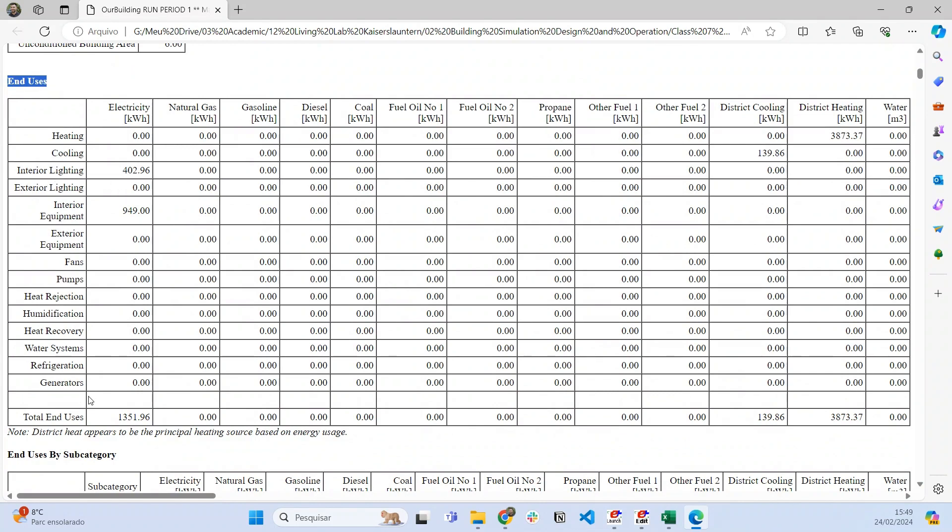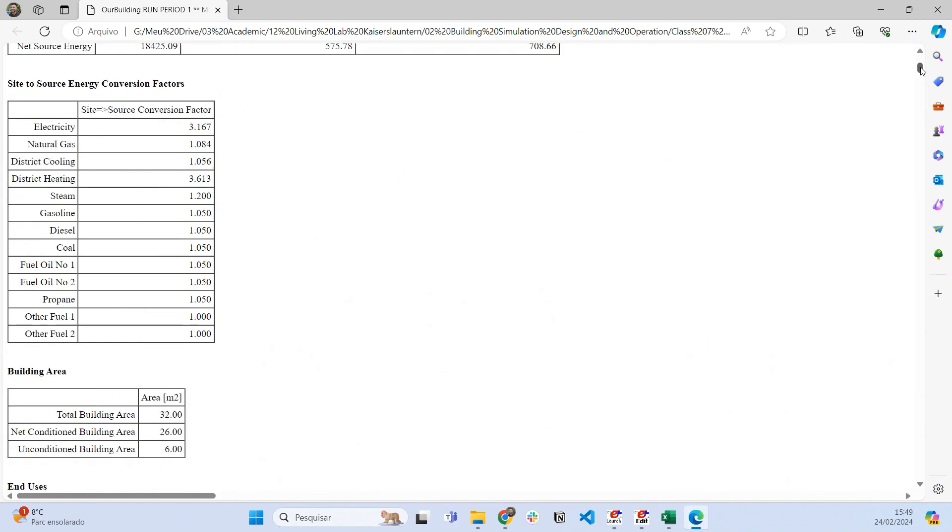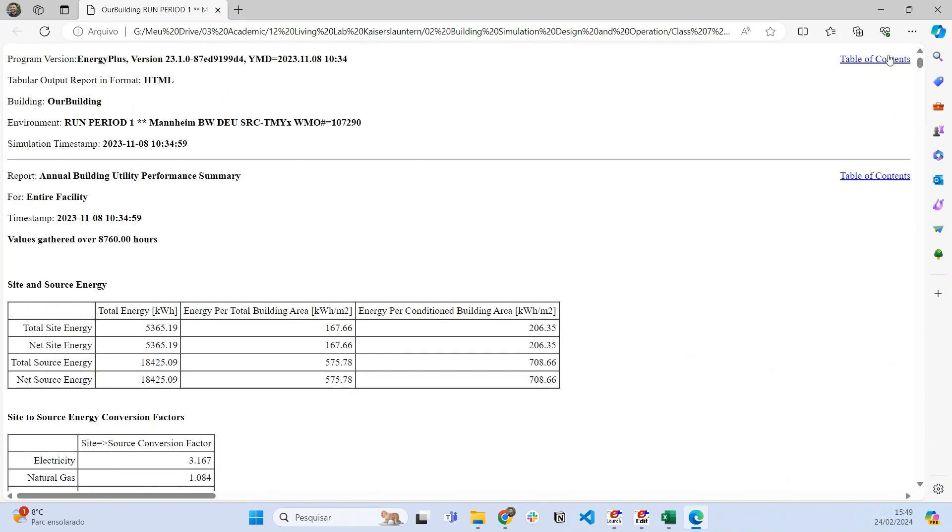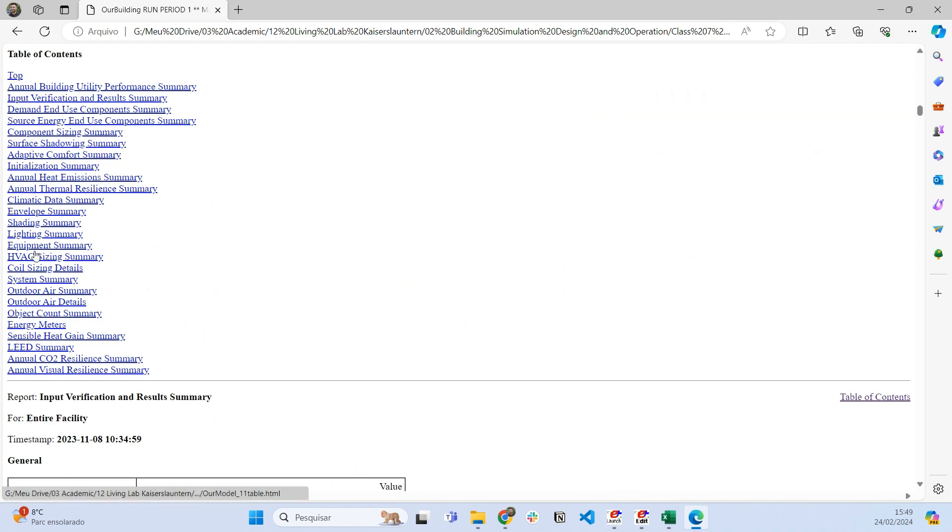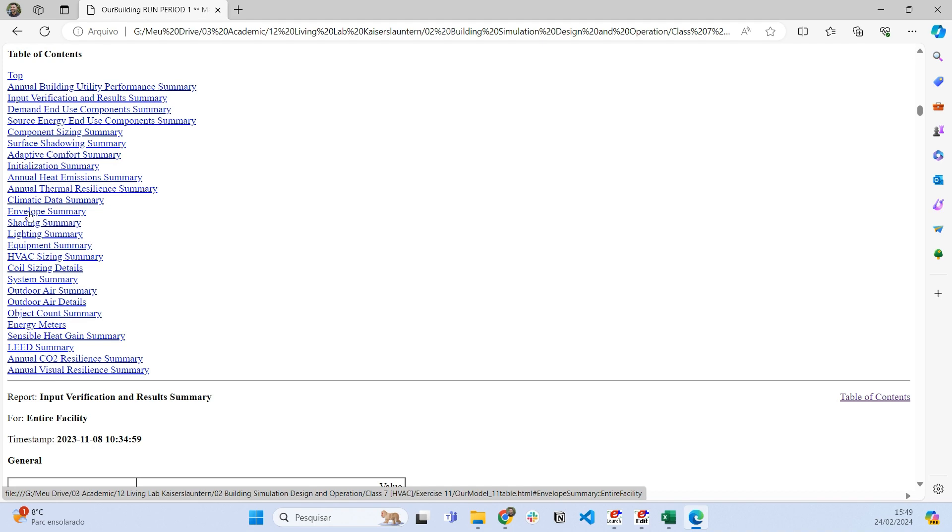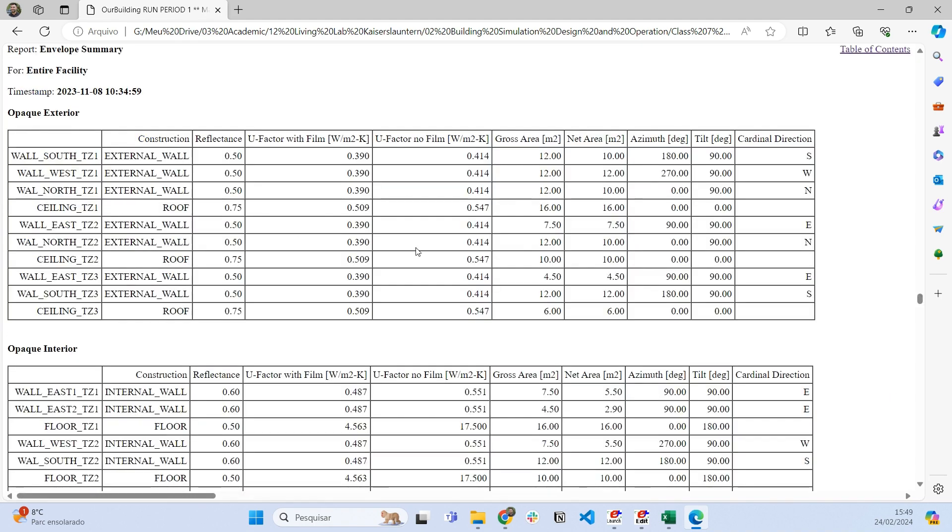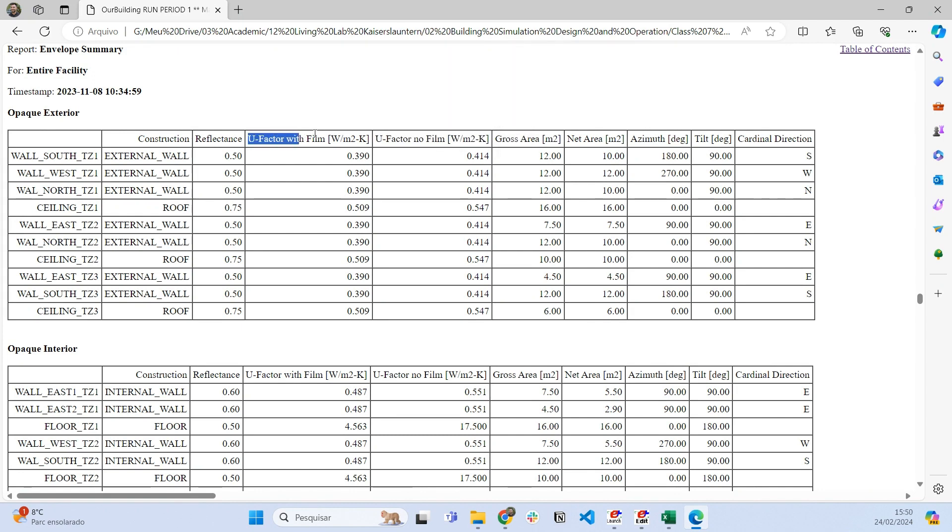We can also go to the table of contents and get a summary of a lot of information from our simulation. For example, if I want an envelope summary, I can see the U-factor (thermal transmittance) with or without film for every external wall and ceiling.